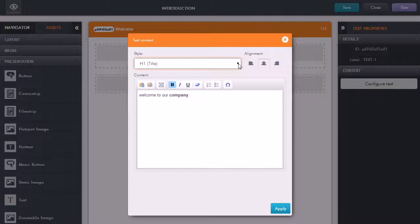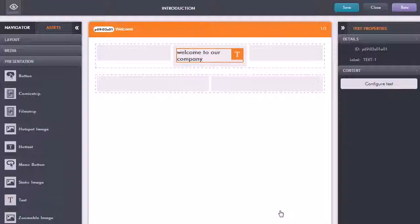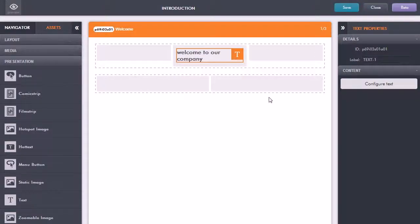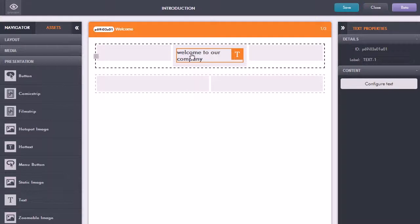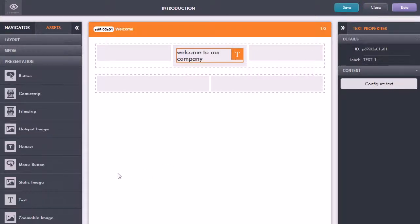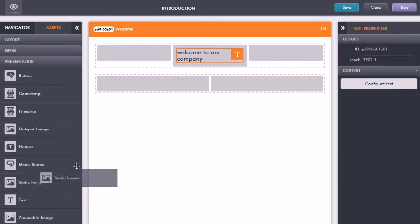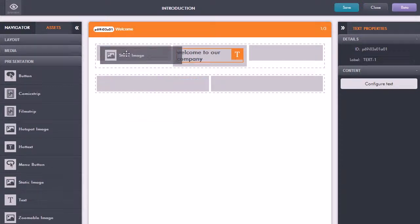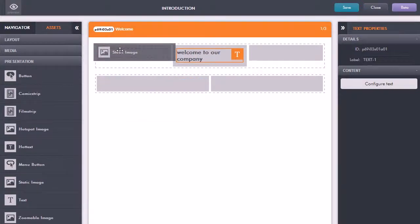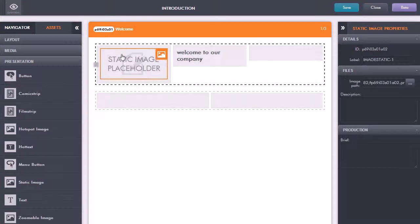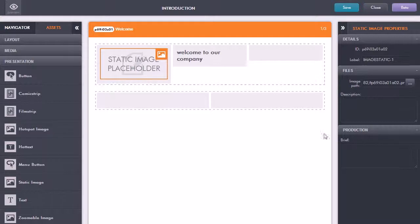Let's just click apply and now that's added in our text in there. Similarly if I wanted to add in an image for example a logo, I can just click and drag say static image up there.